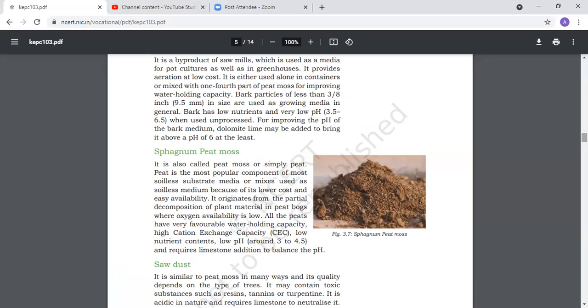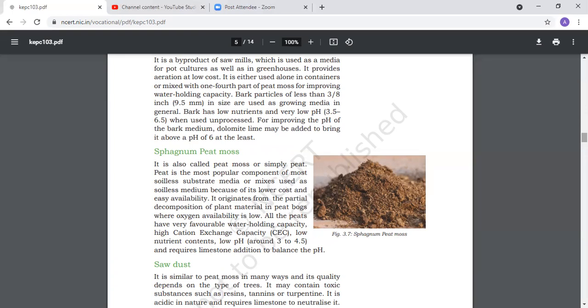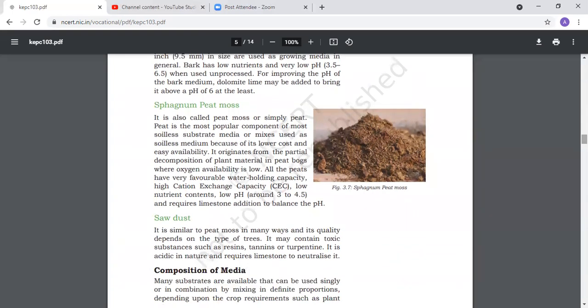Peat moss is the most popular component of soilless substrate media at low cost and easily available. It forms from decomposition of plant material in peat bogs where oxygen availability is low. It has high water holding capacity and high cation exchange capacity. There are low nutrient contents and low pH. To balance the pH, we add limestone if acidic, or gypsum if alkaline.